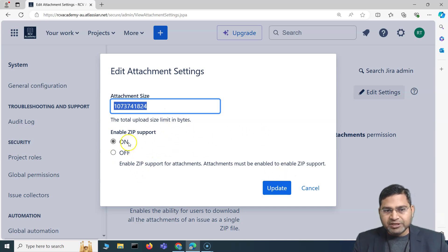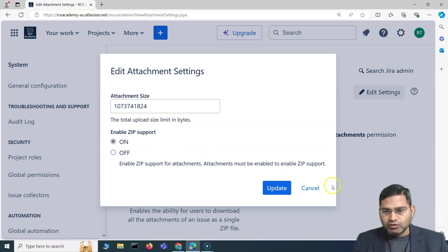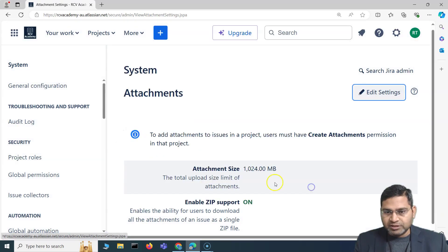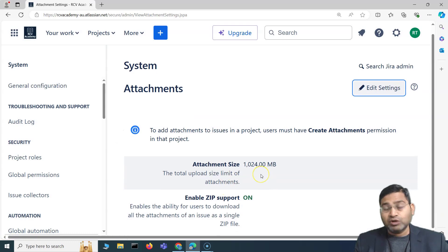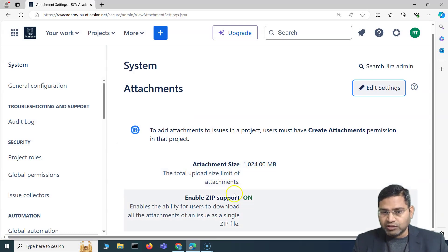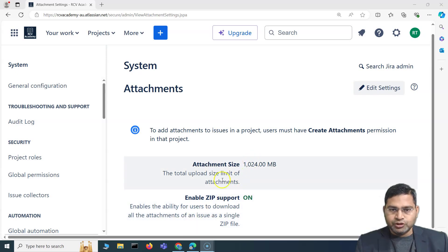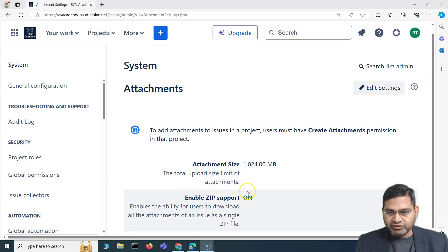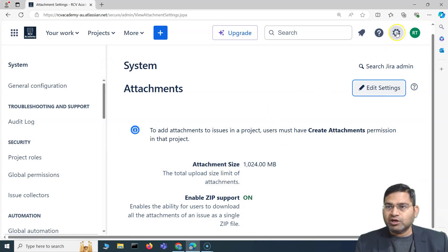I'll keep it at the default on, because that's a convenient option — people should have the flexibility to download all attachments as a zip file rather than downloading one by one. These are the attachment options that a Jira administrator can configure.